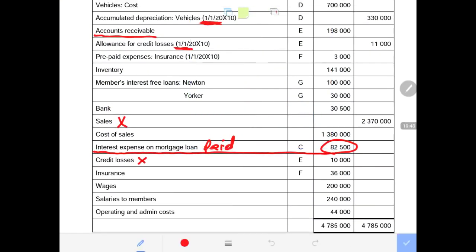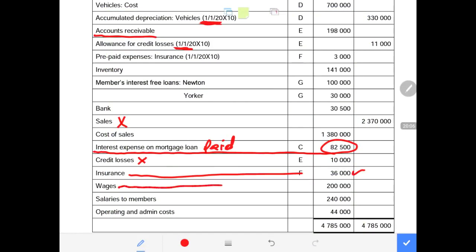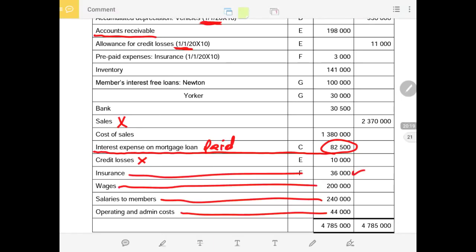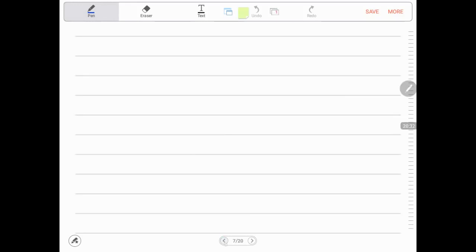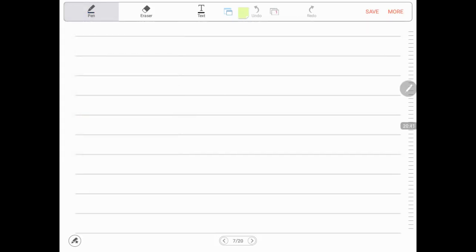Other trial balance items: credit losses R10,000; insurance paid R36,000 (with prepaid of R3,000 from prior year); wages R200,000; salaries to members R40,000; operating and admin costs R44,000. I will now record the skeleton of all my financial statements. I start with the income statement — first record what is given in the trial balance, then process the adjustments.